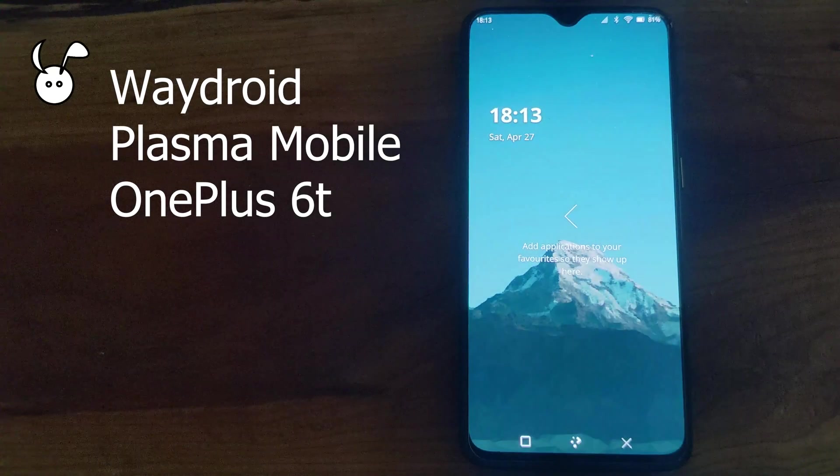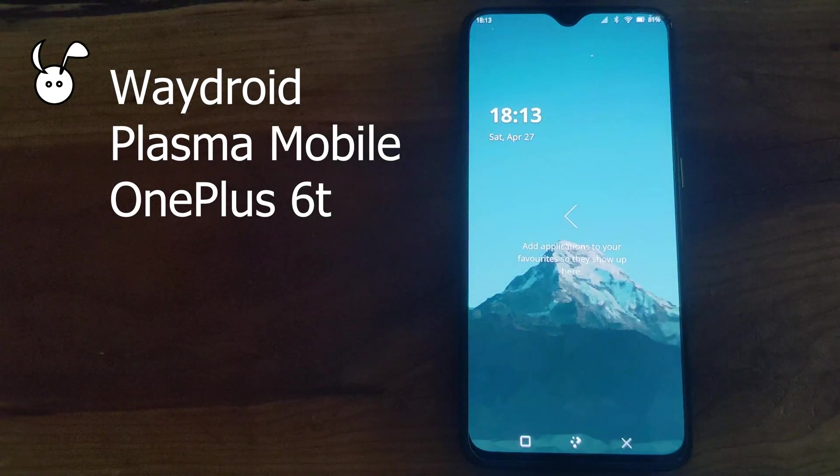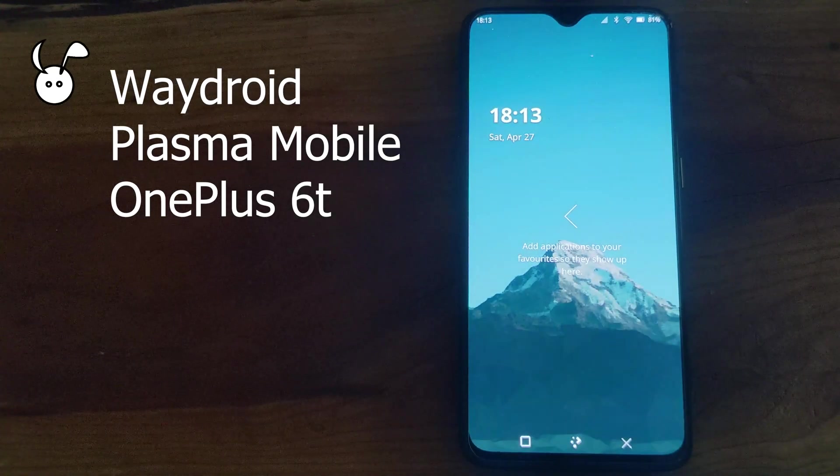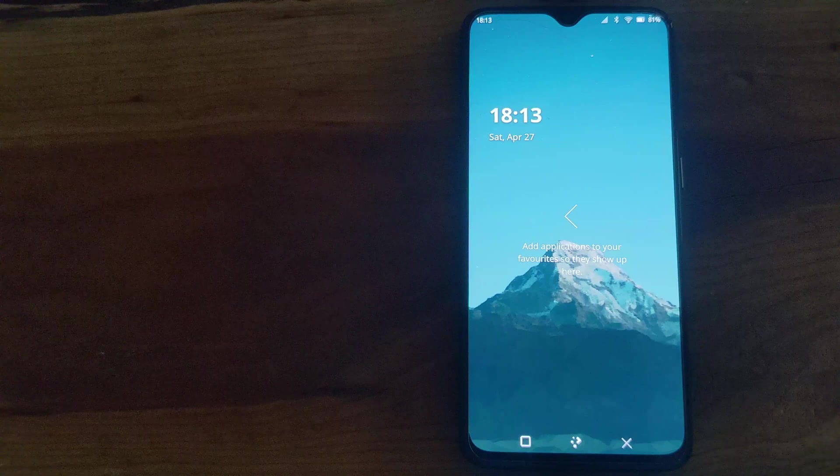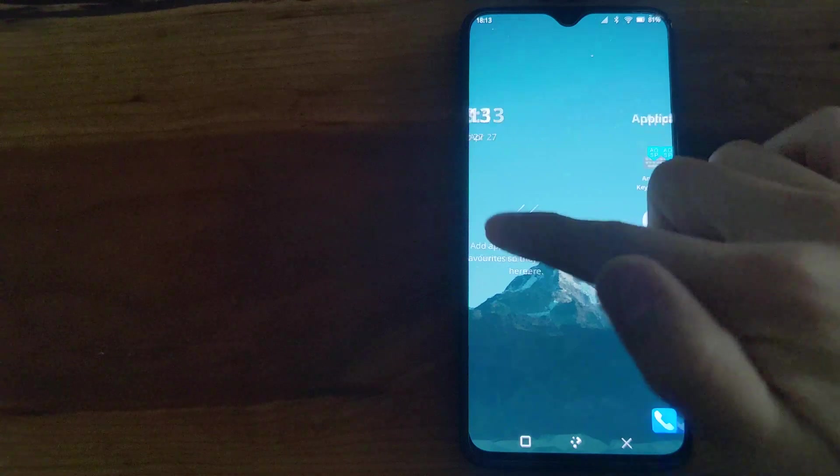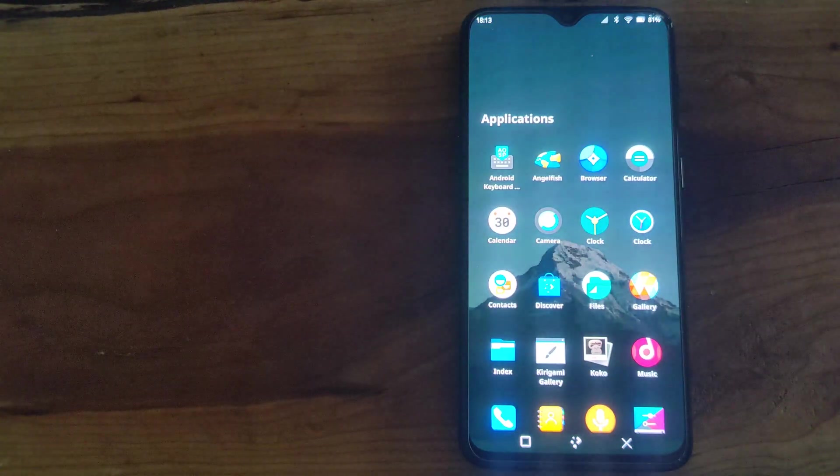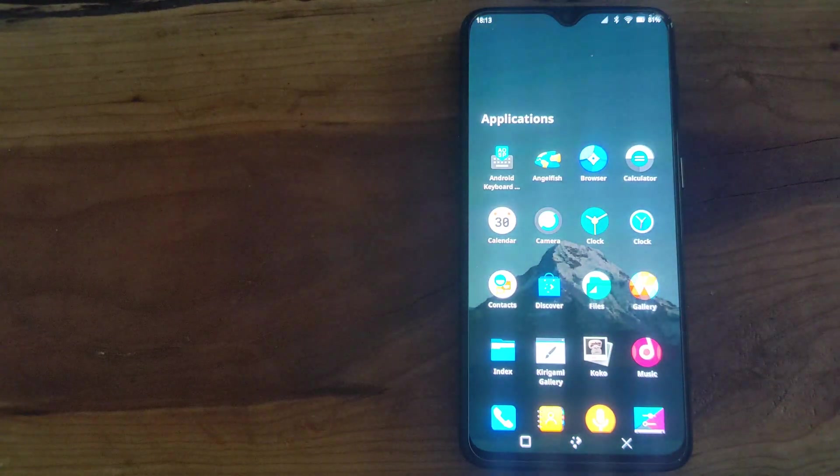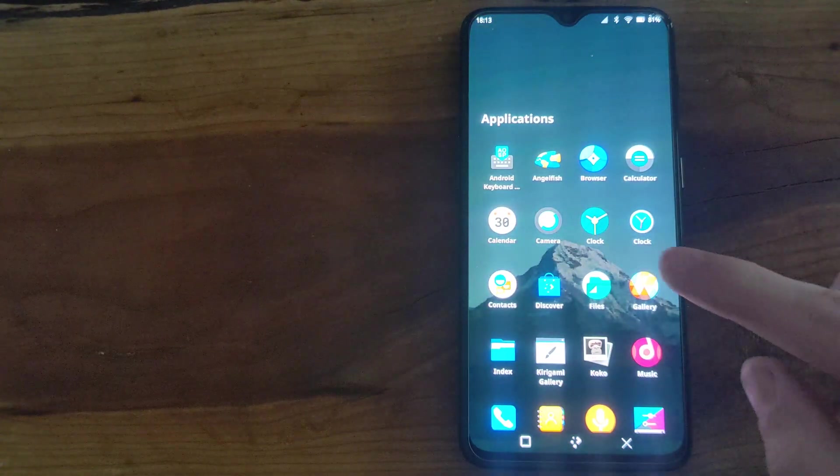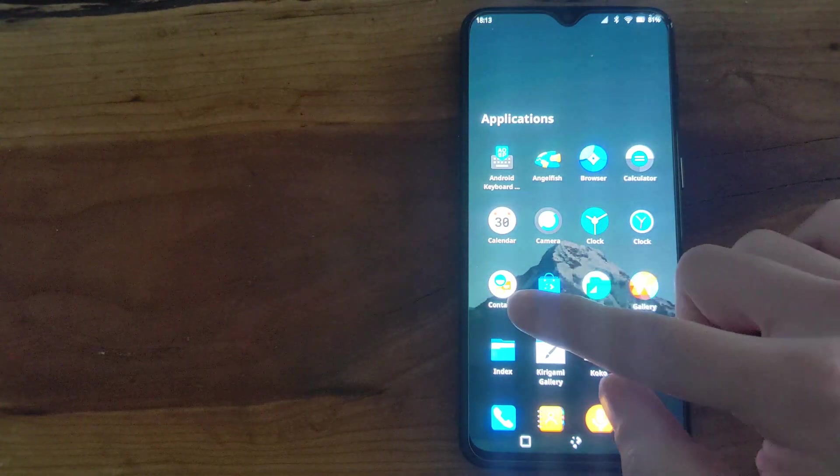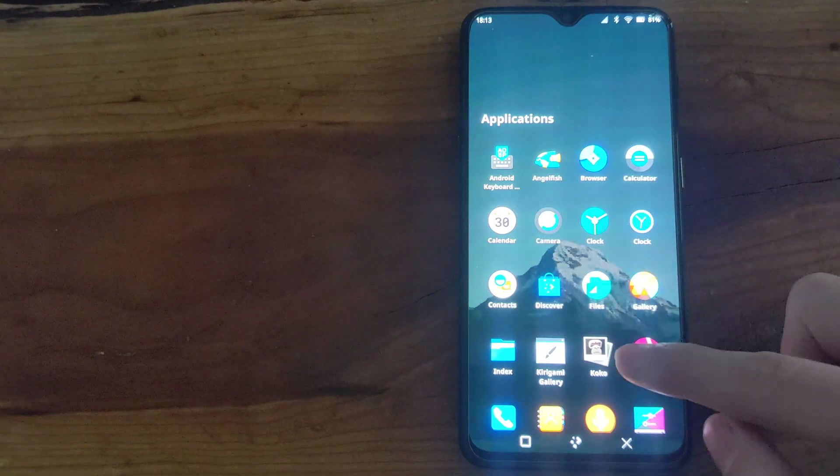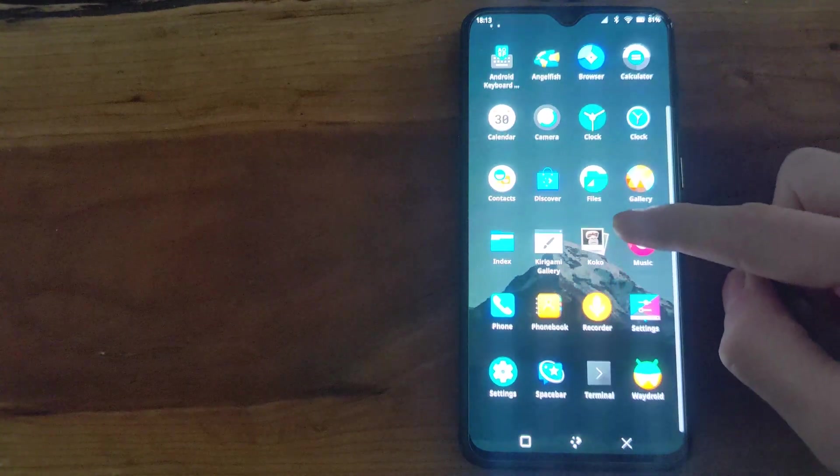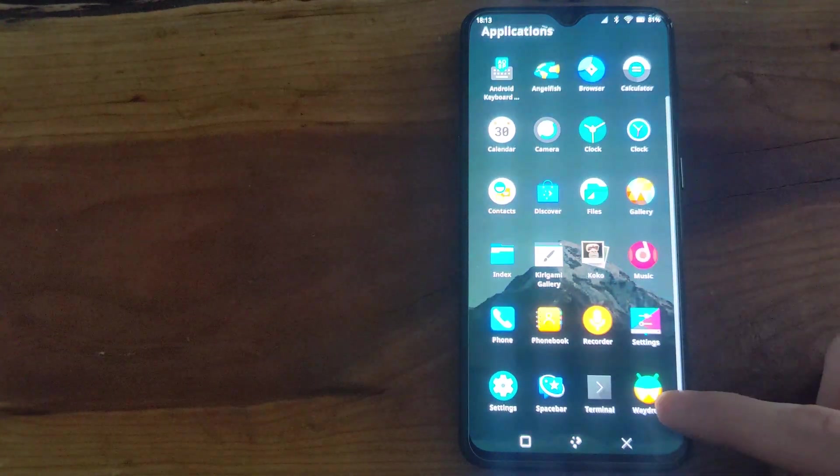In this video, I'm looking at Wadroid on Plasma Mobile running on a OnePlus 6T. Here I have Wadroid installed and you can see the Android applications in the app drawer.